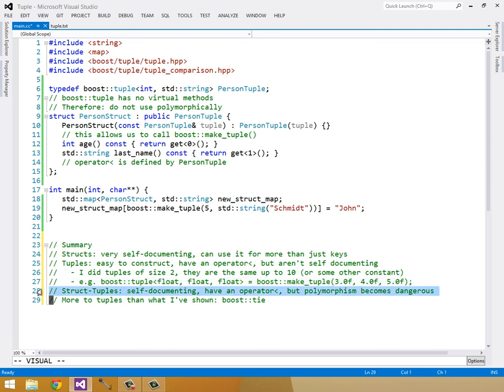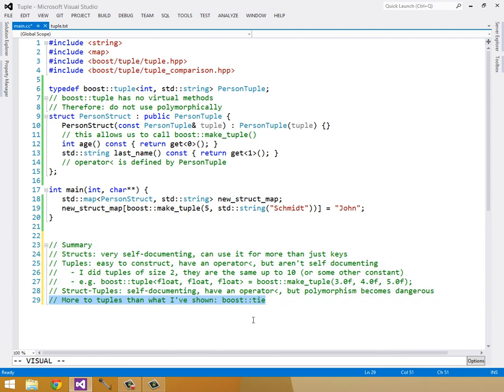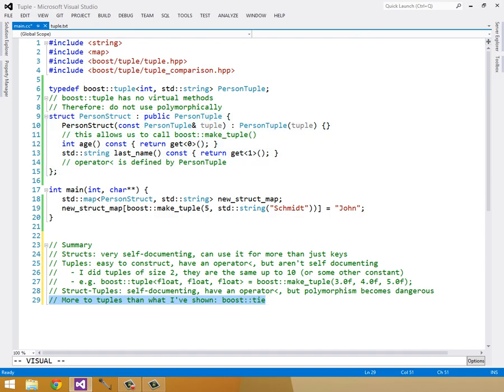And then finally we went over struct tuples, or structs that inherit from tuple. And these are self-documenting, which is awesome, and they have an operator less than. But polymorphism becomes dangerous, and this is probably the biggest flaw, and the reason you probably don't see it very often. And there's actually a lot more to tuples than what I've shown. For instance, boost tie. But I'm not going to cover that in this video. I encourage you guys, if you're curious, you can go look it up yourself. But this has been a quick introduction to tuples and using them as keys in maps. So thanks for watching, guys.